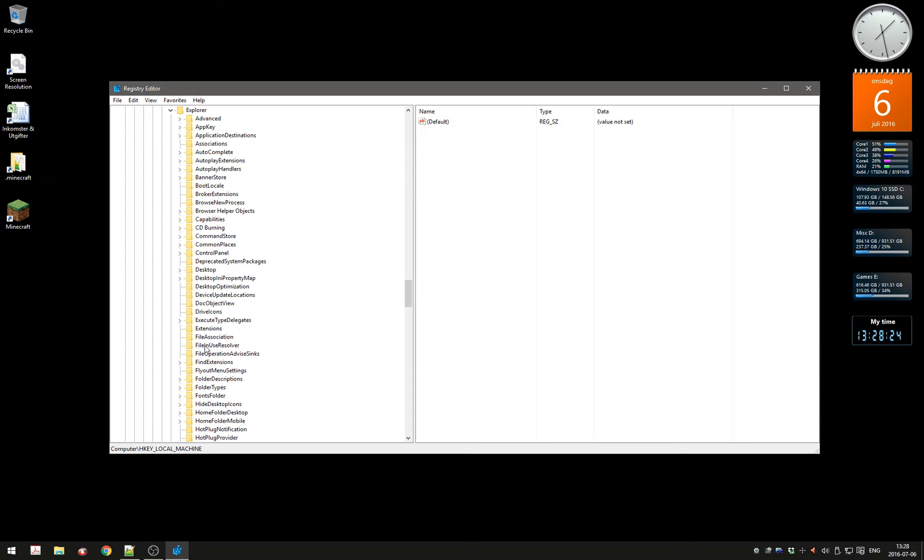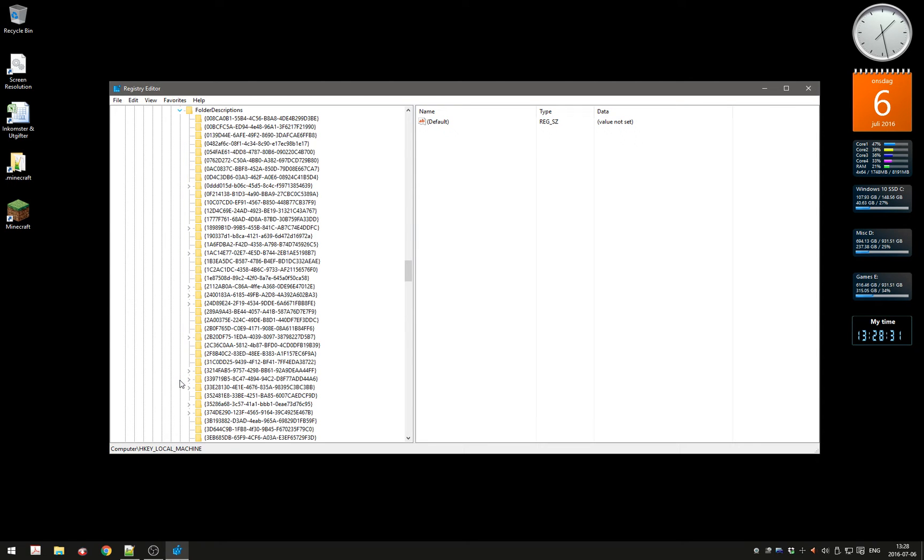You'll see Folder Descriptions. This is kind of the hard part—finding the right folder here.